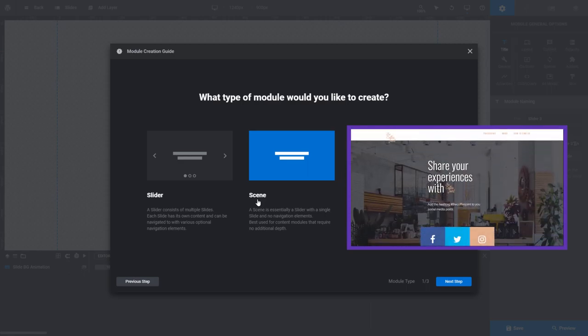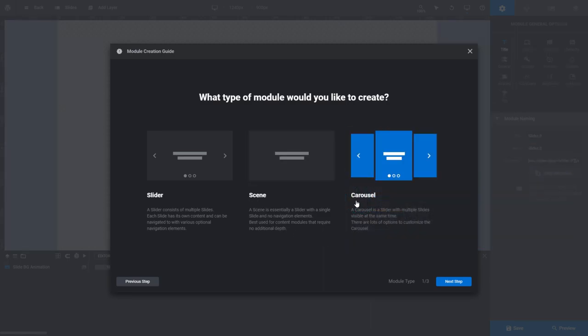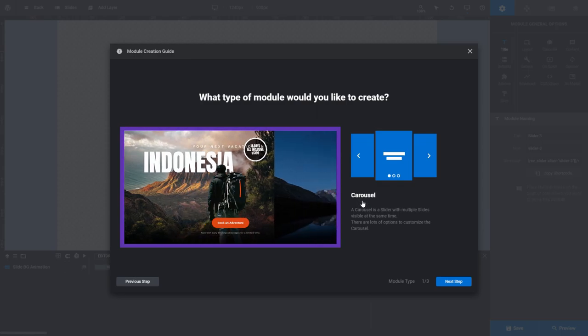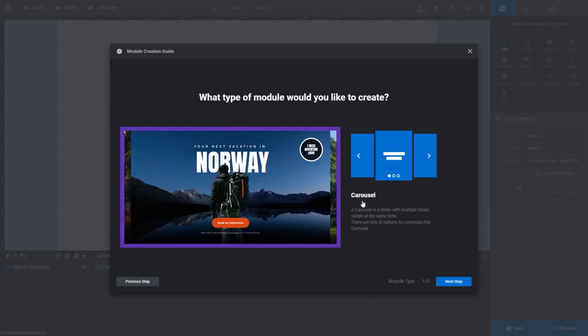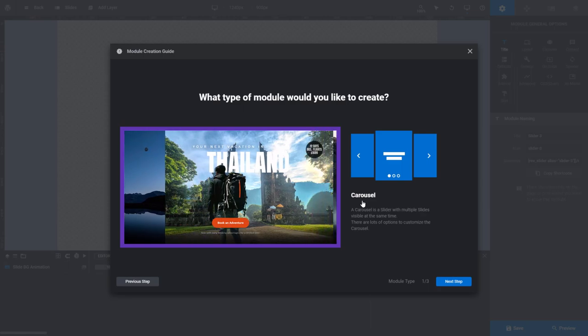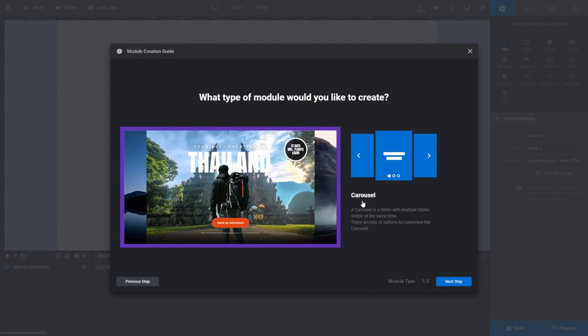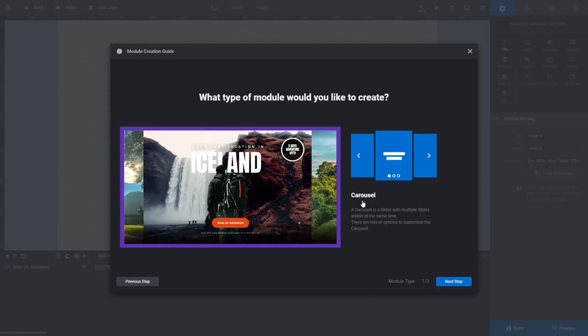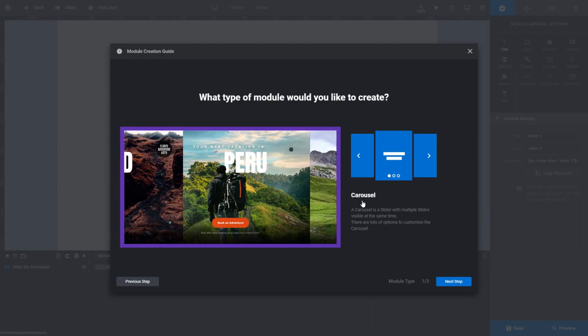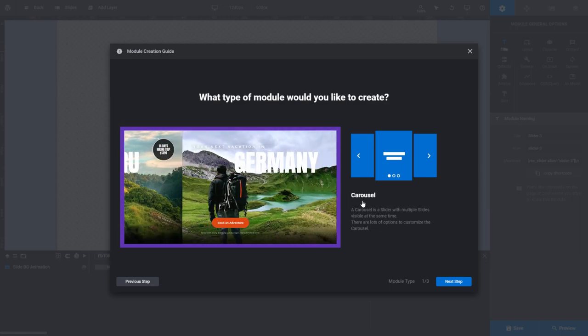A carousel is more or less the same as a slider, except rather than transitioning between multiple slides one at a time, it allows you to see more than one slide at a time. This can be a good choice if you'd like your visitors to be able to pan through your slideshows instead of flipping through them one at a time.